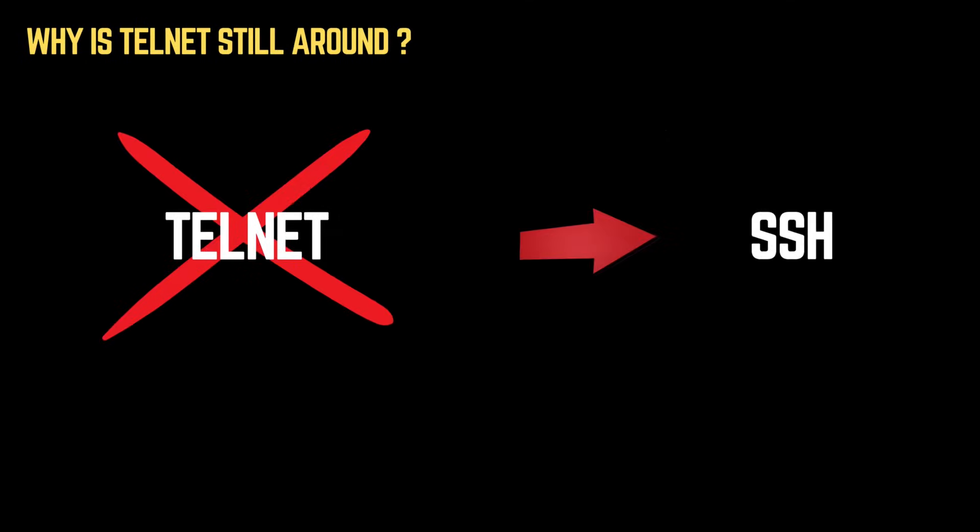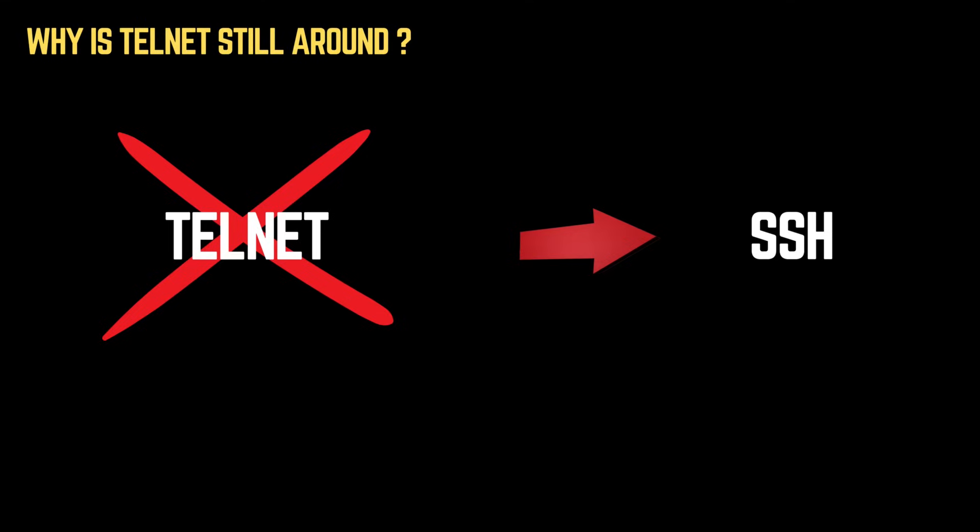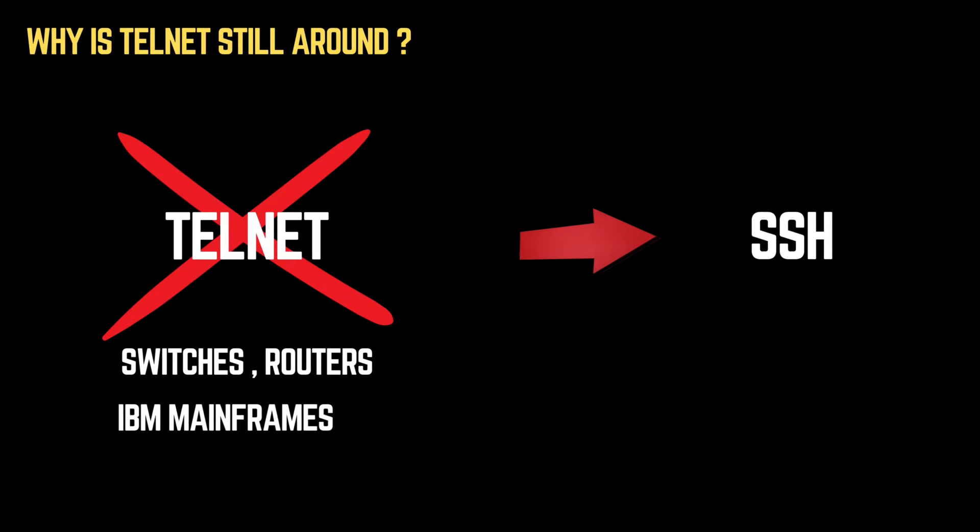Today, Telnet is largely obsolete and replaced by SSH, but it still exists in legacy systems, embedded devices, and closed networks where security isn't a concern. For example, some older networking equipment like switches and routers still use Telnet because they were built before SSH became widespread. Also, some IBM mainframes and older Unix-based systems still support Telnet for terminal access.